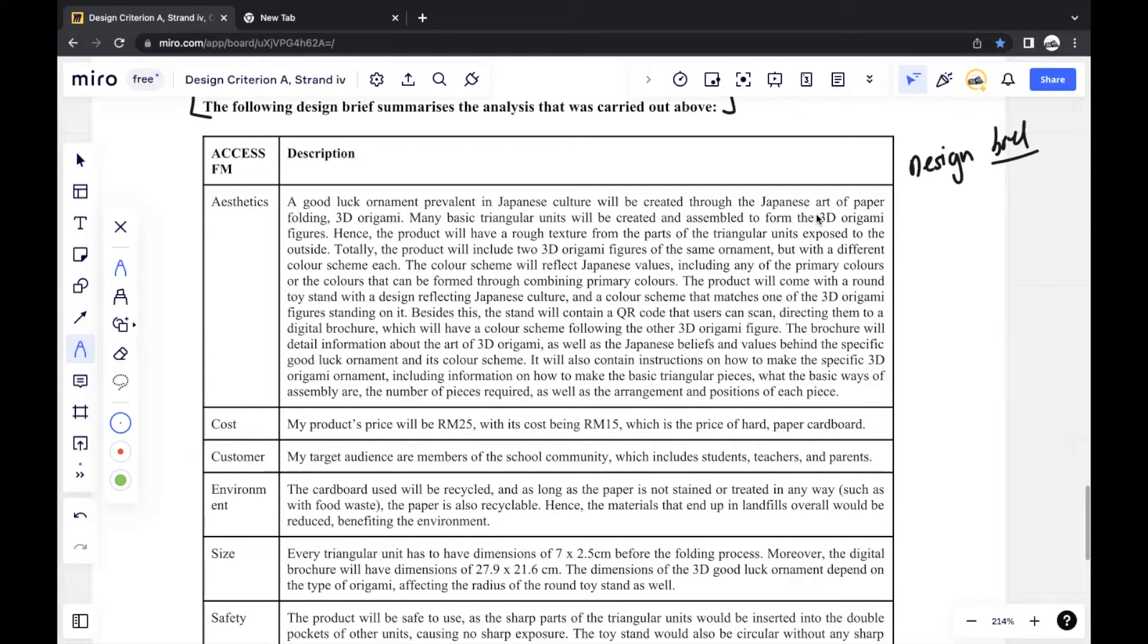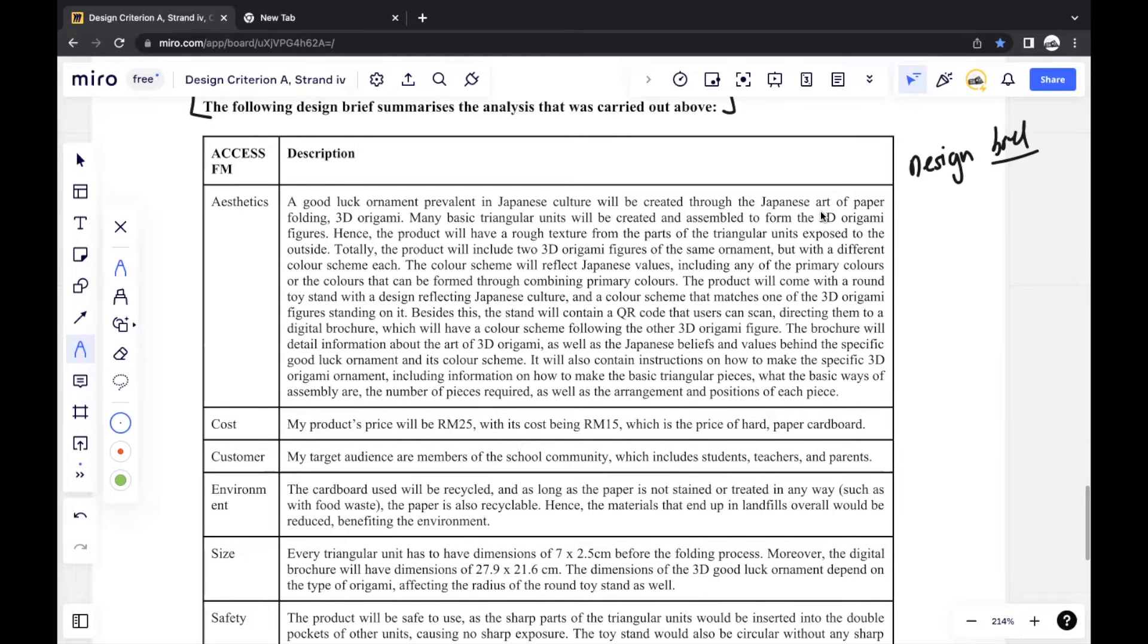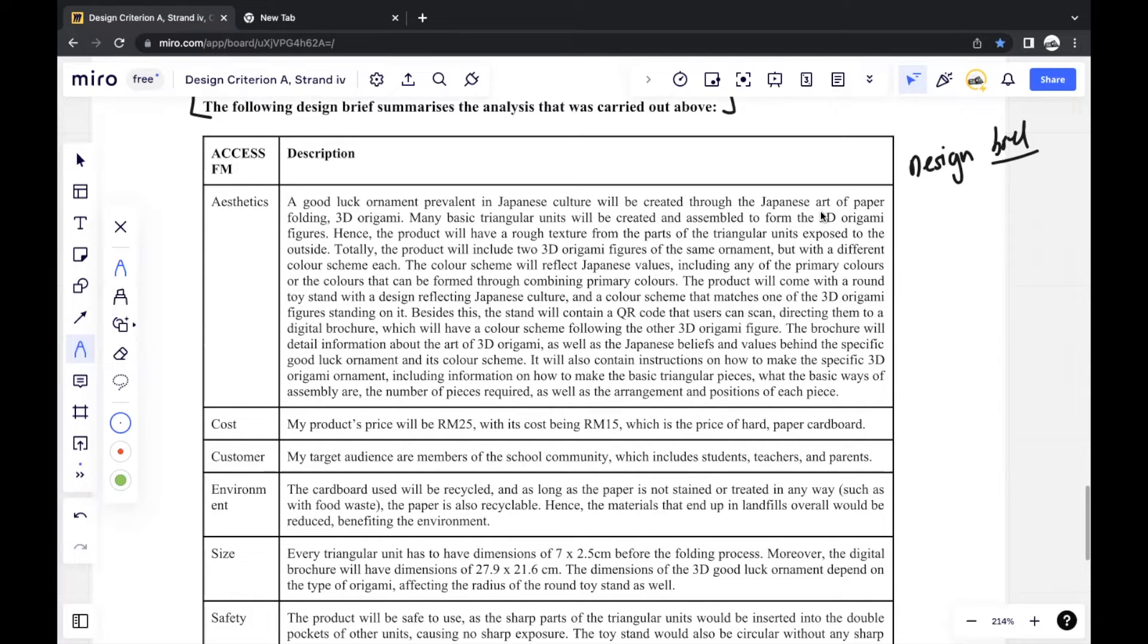It should also be brief for the purpose of your design sketches. In Criterion B, you'll be creating three design sketches based off of this criteria. So if it's too specified, you can't really create any variation within your sketches. So you should make sure it's general, but it should also sort of give a rundown of what your specific product will be like.